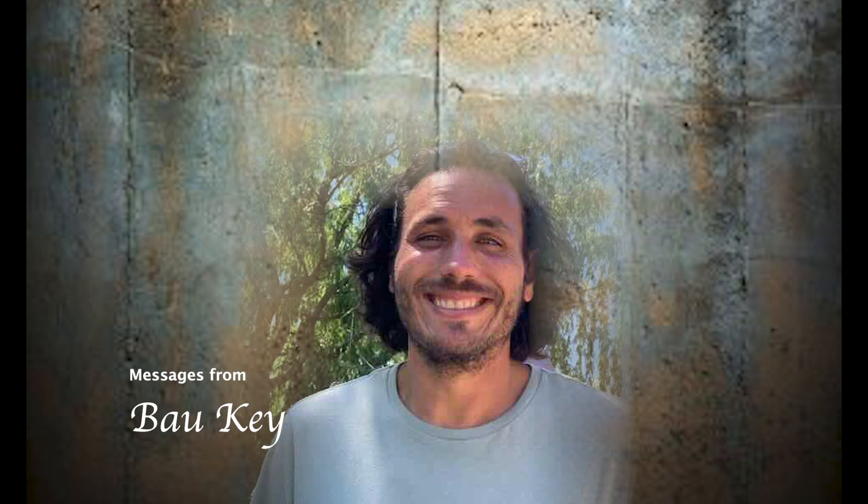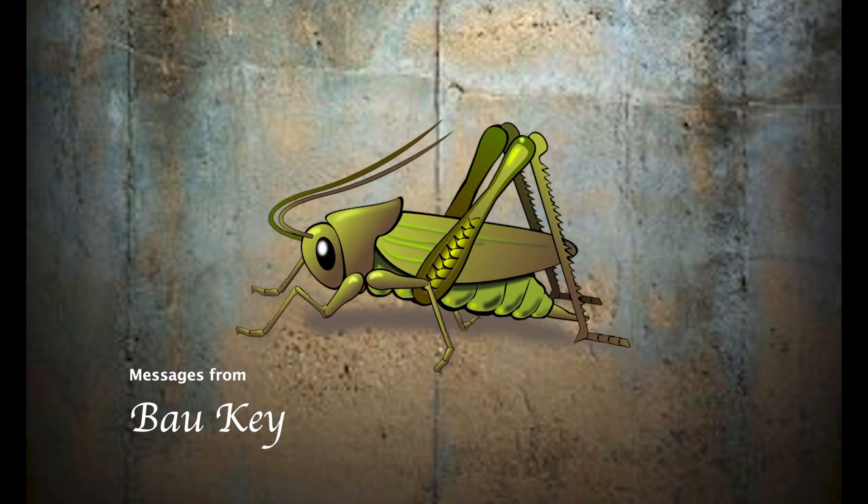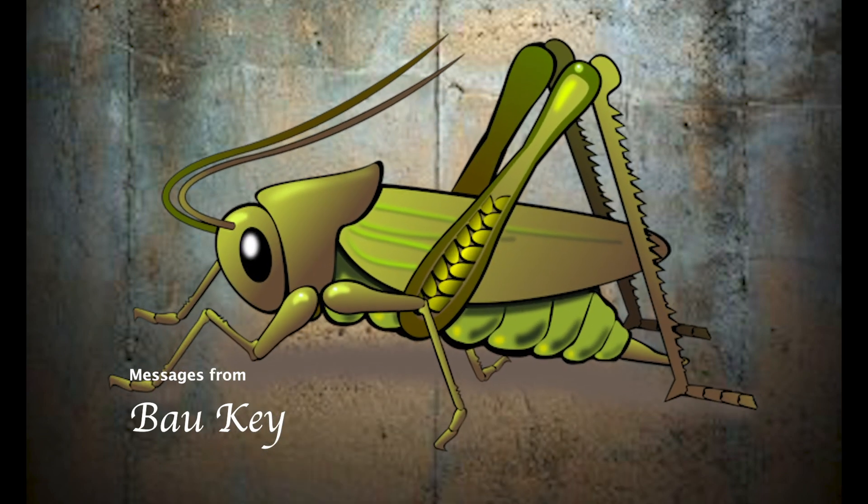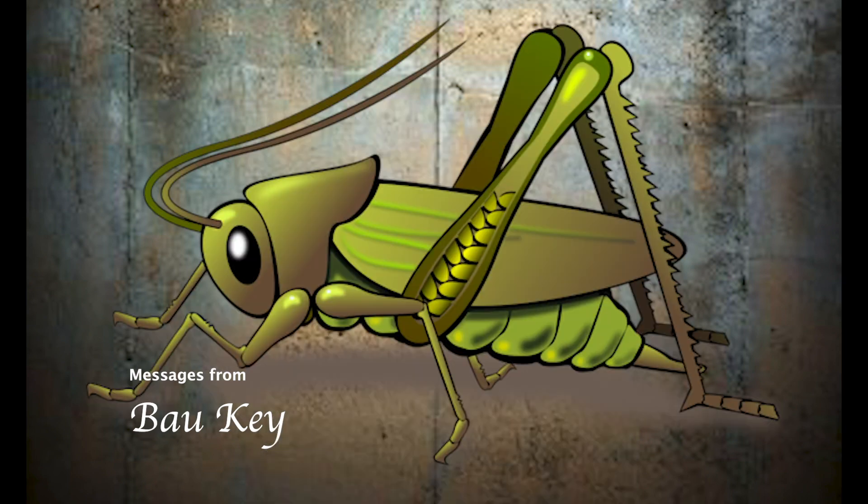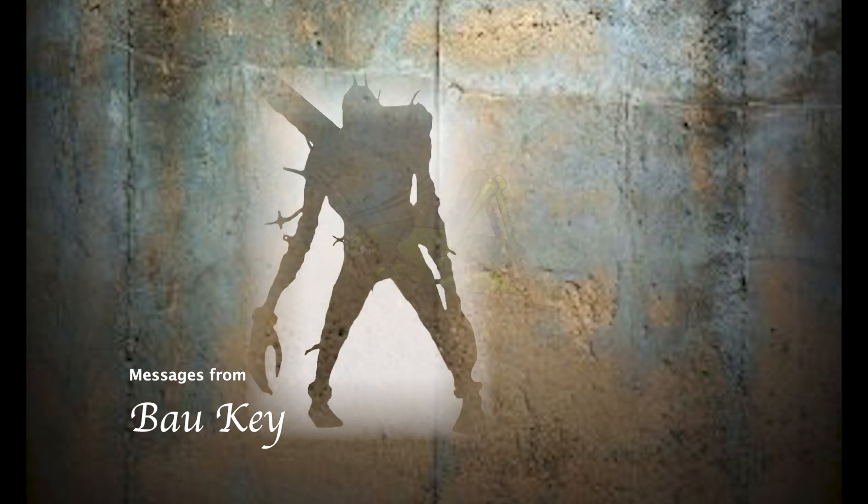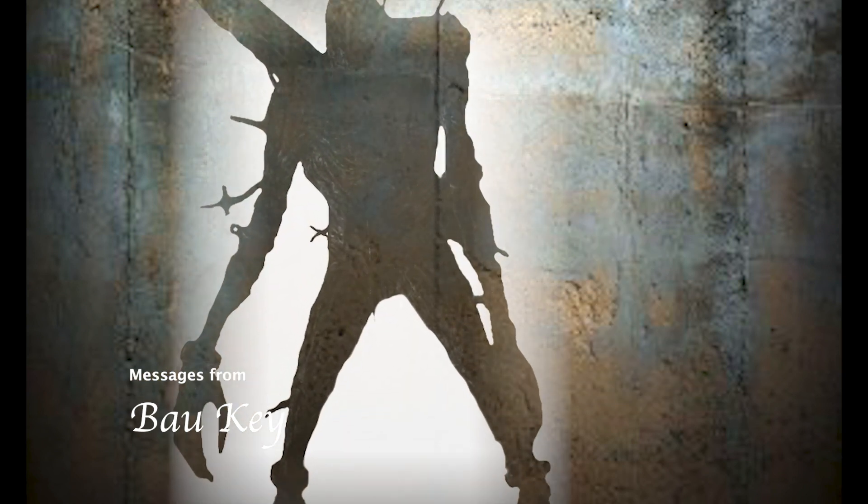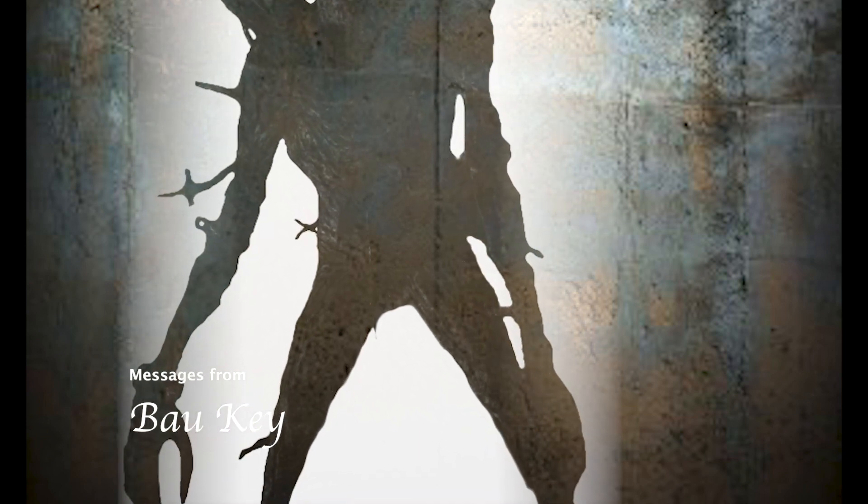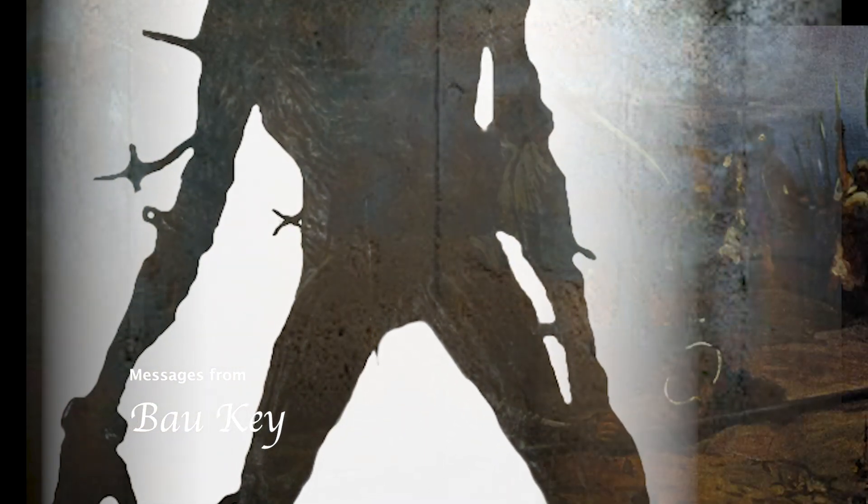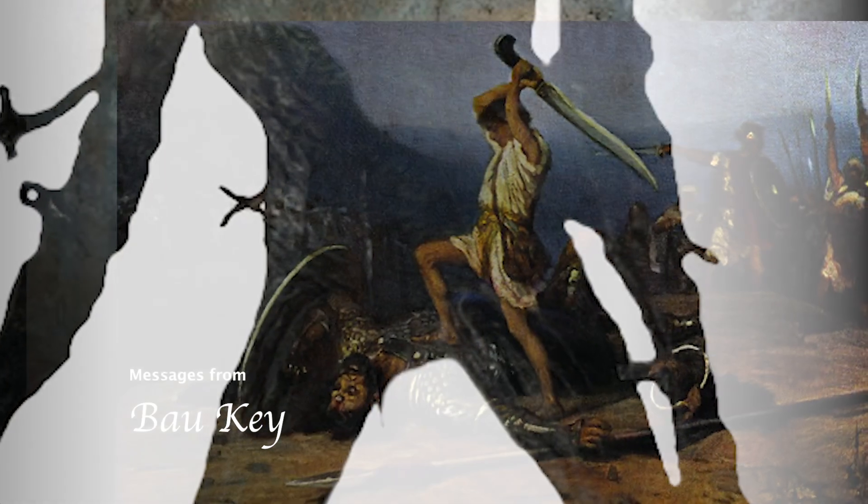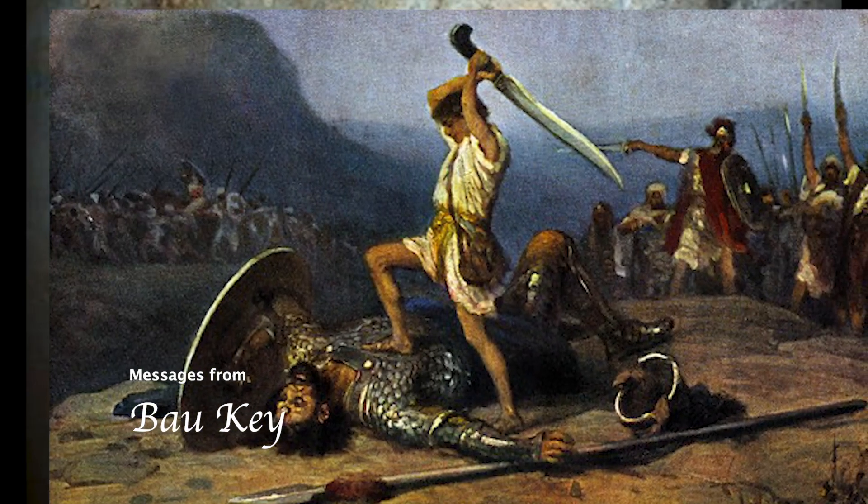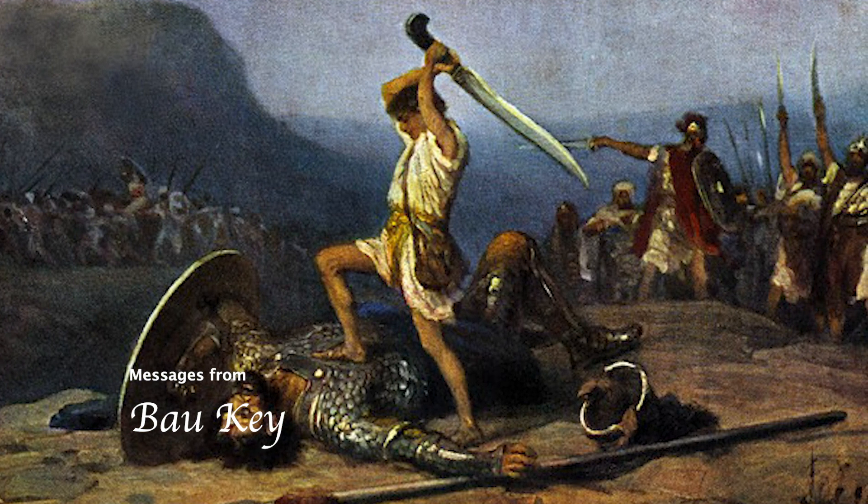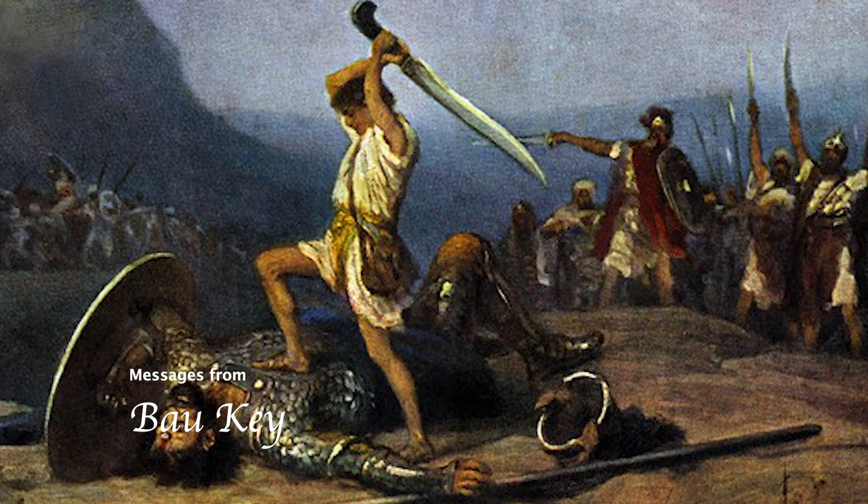Oh my word, grasshoppers. The spies, the ones that had the wrong report, saw themselves as grasshoppers compared to the giants. David killed a bear, killed a lion in preparation for the giant. He knew he could take the giant because he had already battled the lion and the bear. And then he said giants will become our bread.